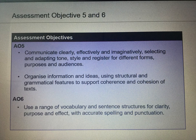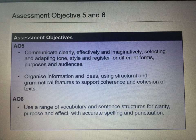Assessment objectives 5 and 6 require you to communicate clearly, effectively and imaginatively, selecting and adapting tone, style and register for different forms, purposes and audiences. You must also organise information and ideas using structural and grammatical features to support coherence and cohesion of texts, and use a range of vocabulary and sentence structures for clarity, purpose and effect with accurate spelling and punctuation.